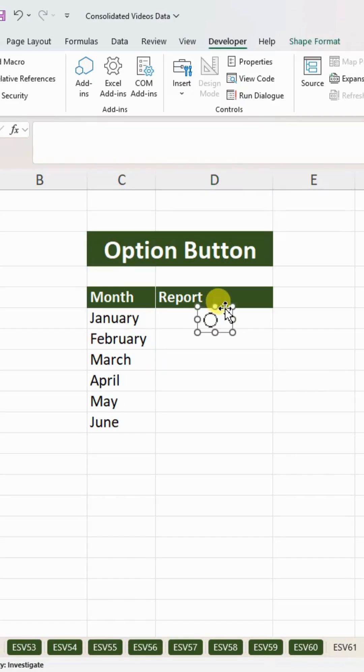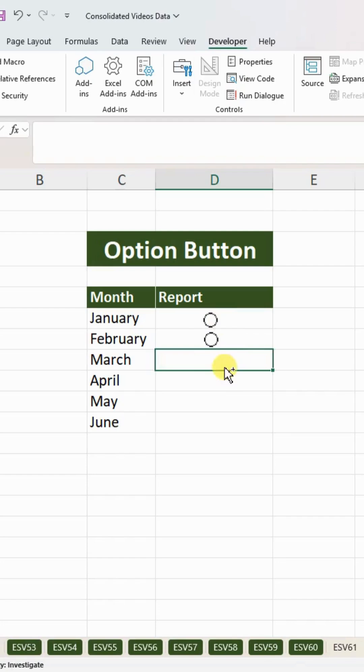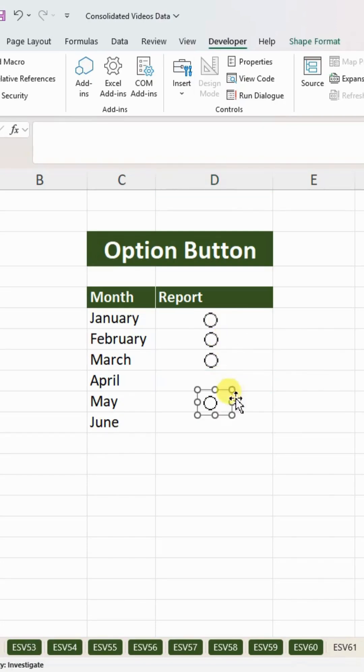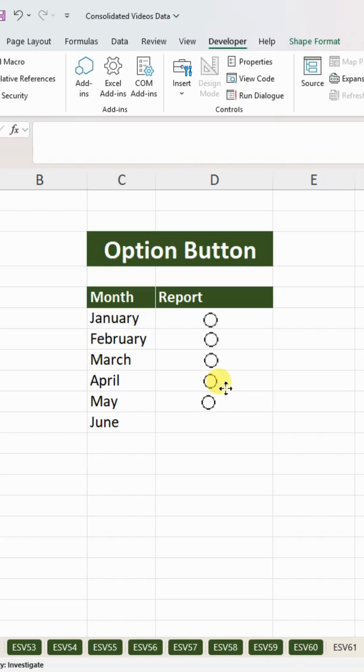Keep pressing Ctrl+V to apply this option button for the rest of the rows for all the months.